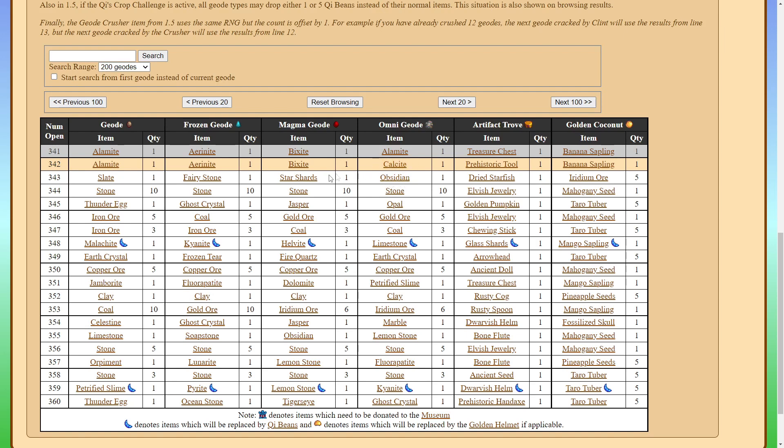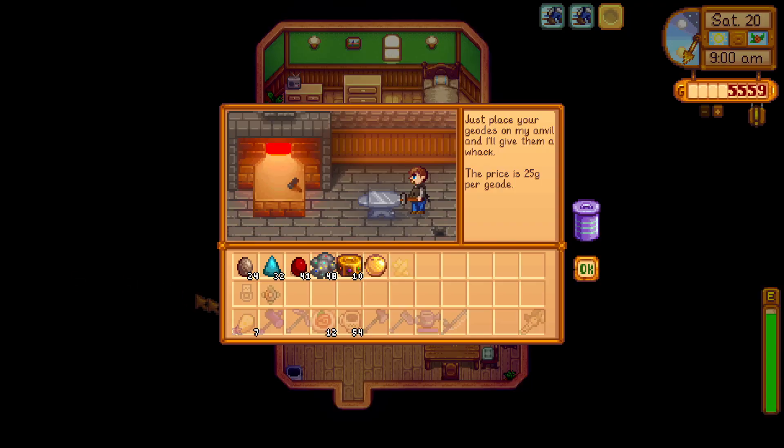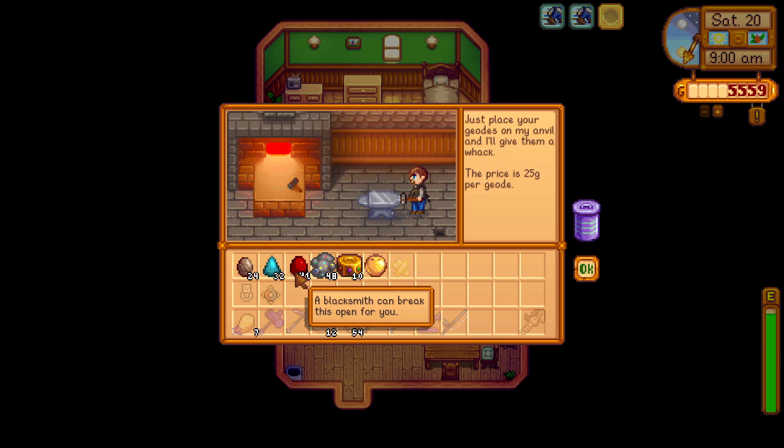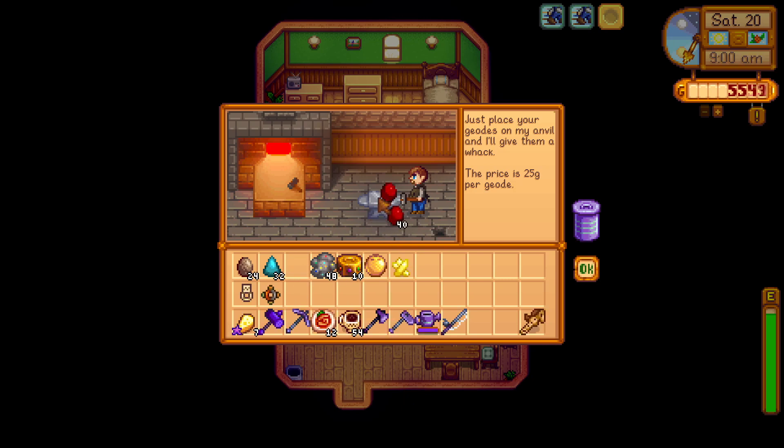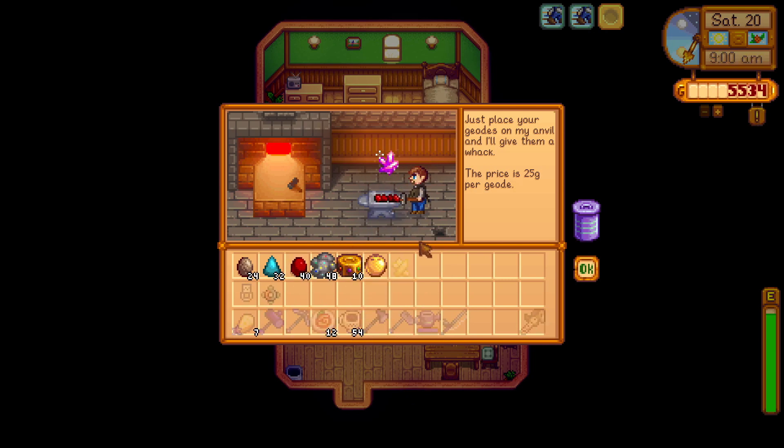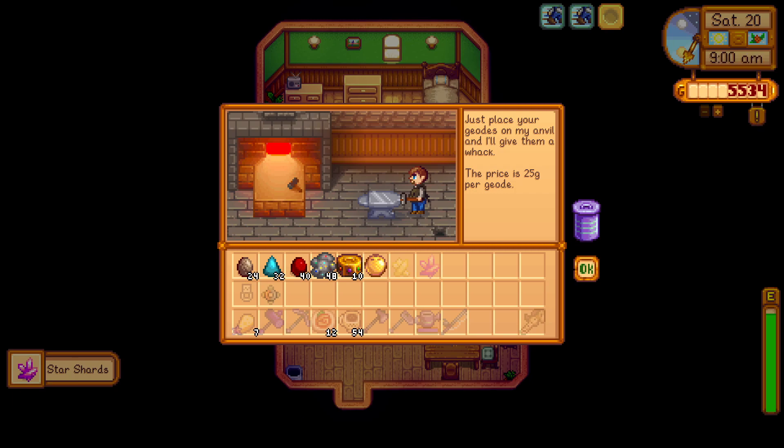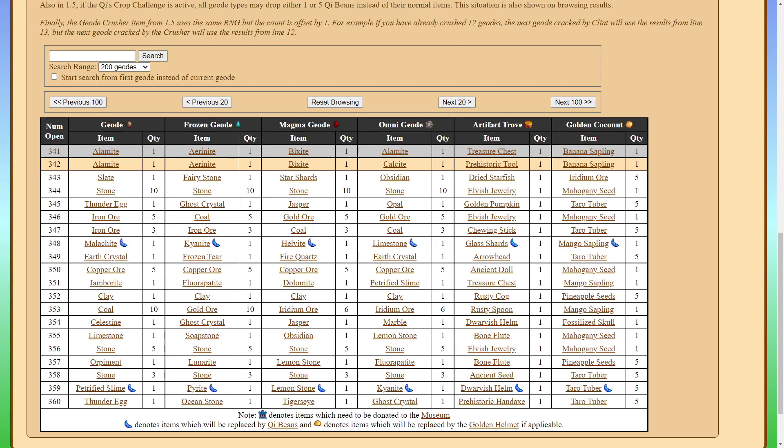Let's take a look at the predictor. The predictor is able to actually predict everything we get from opening geodes. So if you can look right here at the Omnigeode, this is the current geode I am on, there was a calcite from it. So that's interesting. Let's go ahead and take a look at the next one. Let's look at the magma geodes now, and if we open a magma geode, since this is the geode after it, we should be getting a star shards from it.